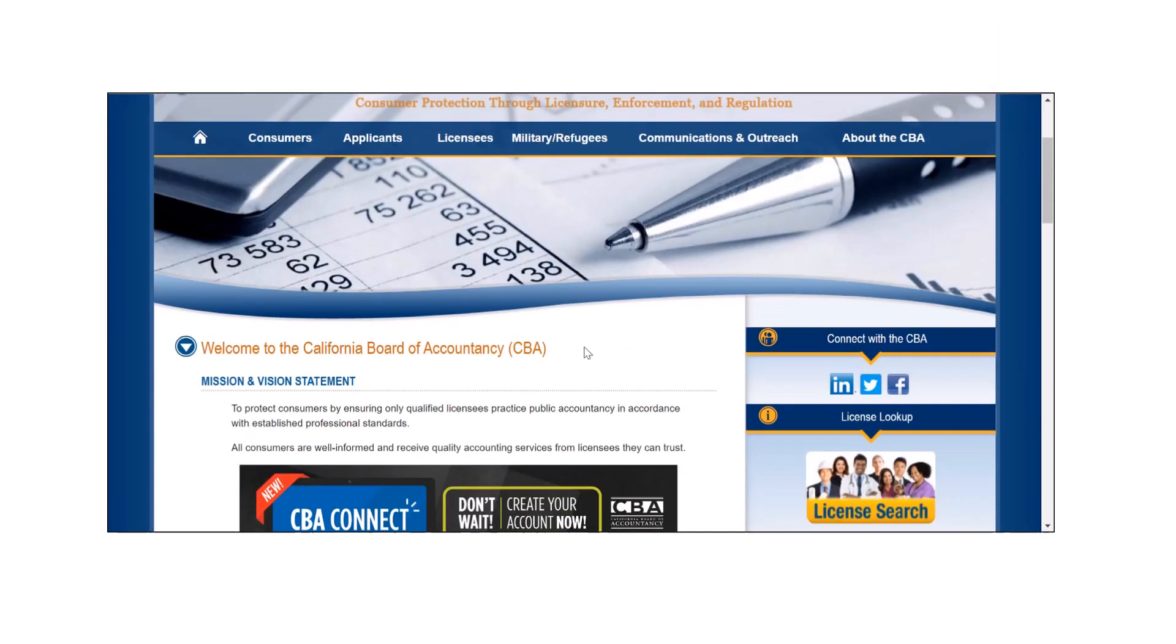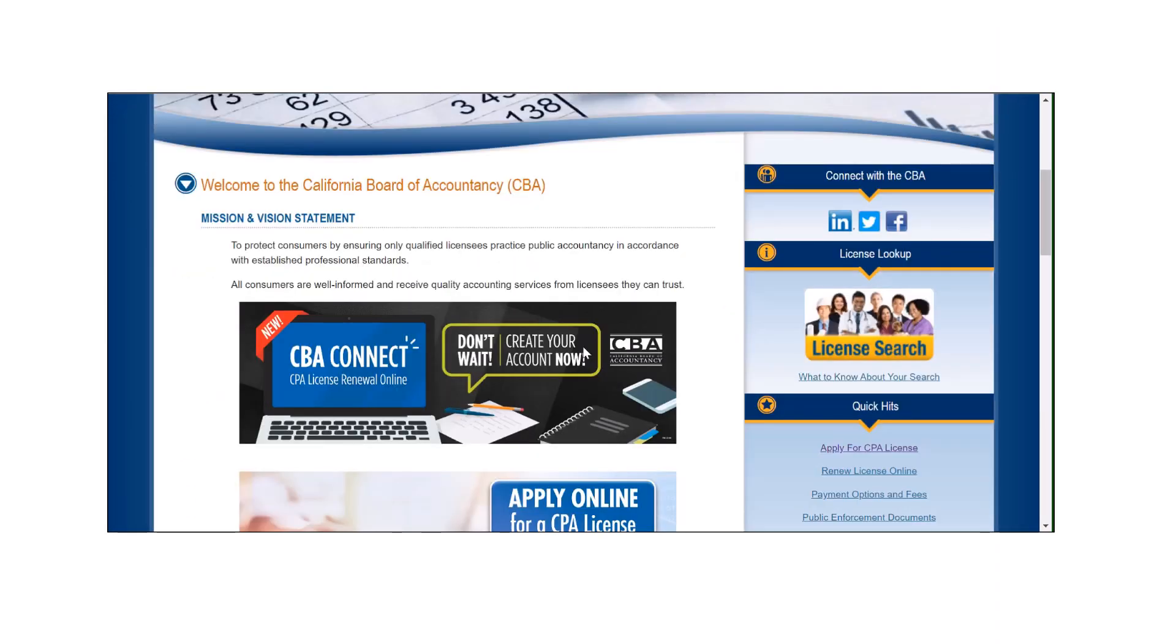To begin, head over to our website at www.cba.ca.gov and click on the graphic for CBA Connect and you will be directed to the login page.